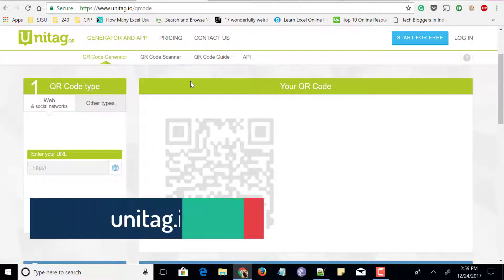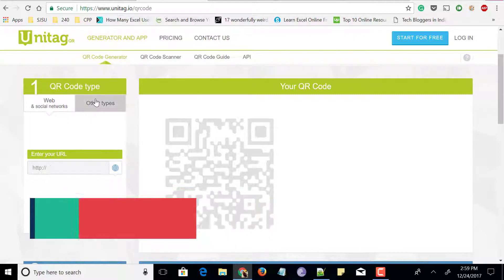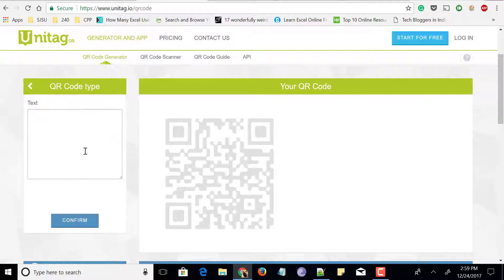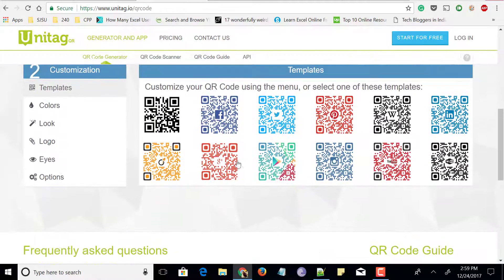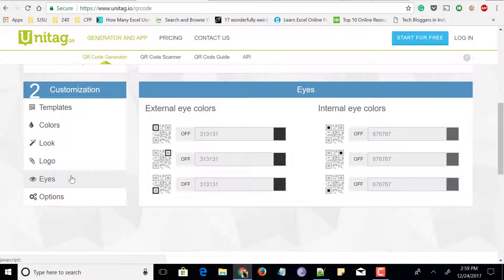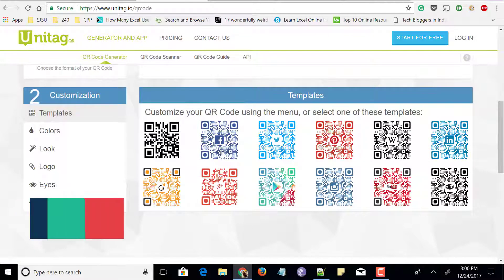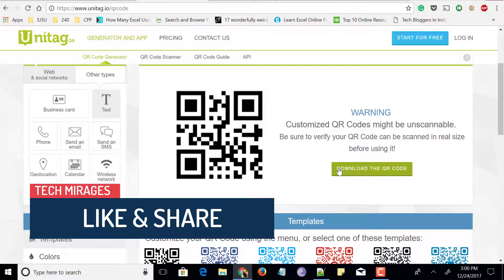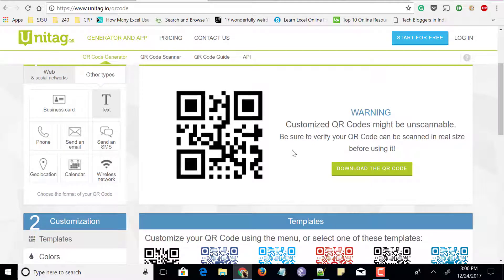Next is a website called unitag.io. On the top you can see the QR code generator. Click on it and you can convert any website URL to QR code or other types. Let me go for text — you can convert any text to a QR code. Enter any text and click confirm. The QR code is generated and below you can see templates, colors, logo upload options, and more customization. Go to templates and click any template you want, such as the default template. Once the QR code is generated, click the download QR code button and share it with others for scanning with their QR scanner apps.